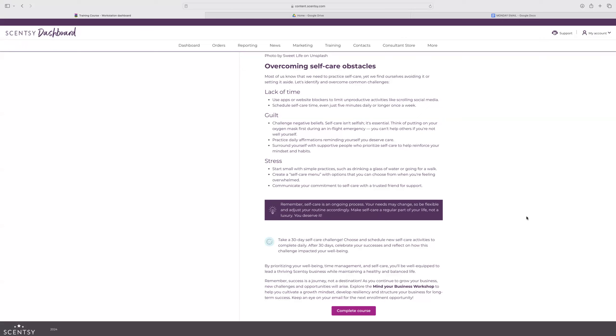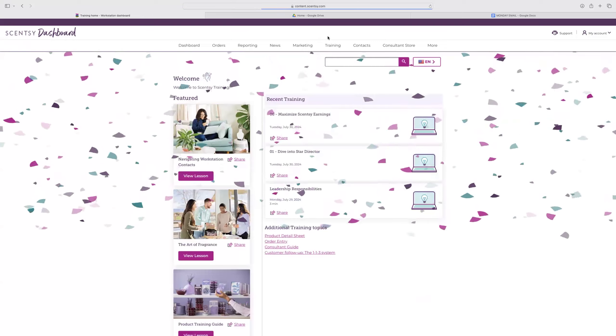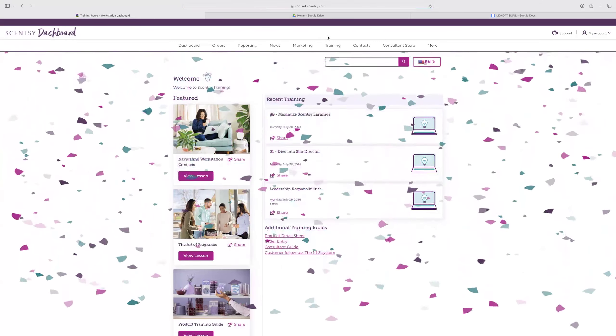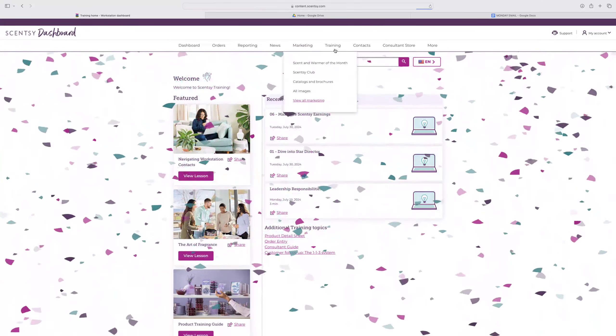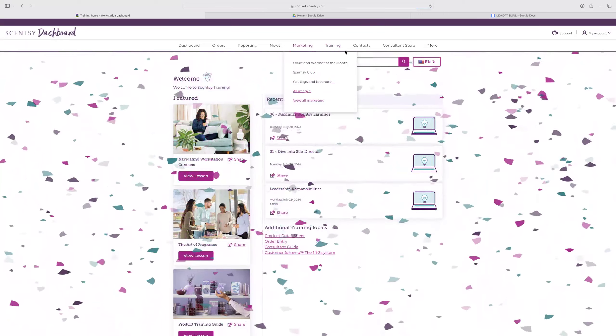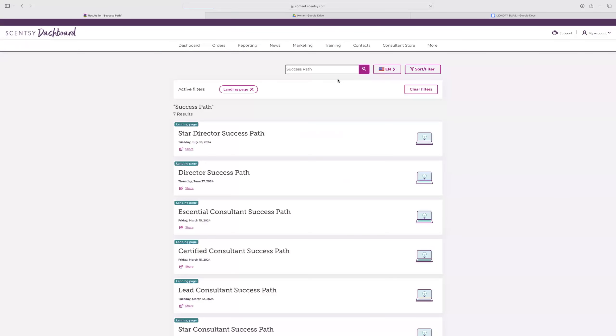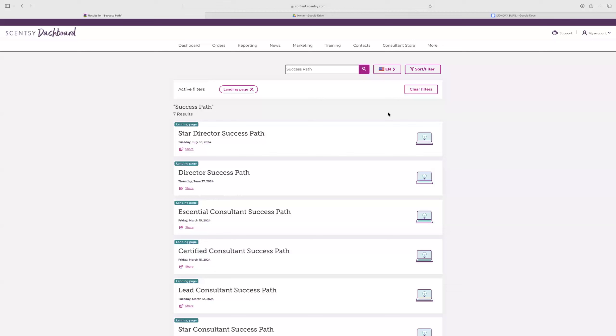Success is not a journey. Remember that success is a journey, not a destination. As you continue to grow your business, new challenges and opportunities will arise. So explore the Mind Your Business workshop to help you cultivate a growth mindset, develop resiliency, and structure your business for long-term success. If you are a director that will be emailed out to you along with the other courses once they are open. So that is it. Training for director is done. If you're a director or above, you do have the star director success path now. That came out yesterday. So if you're in a good spot in your business where you're being paid at title as a director consistently, then that star director success path is going to be your next step. I'm going to go ahead and stop the recording.